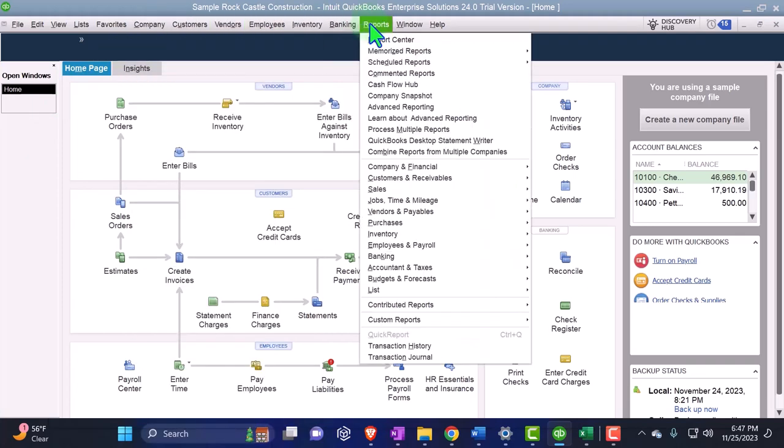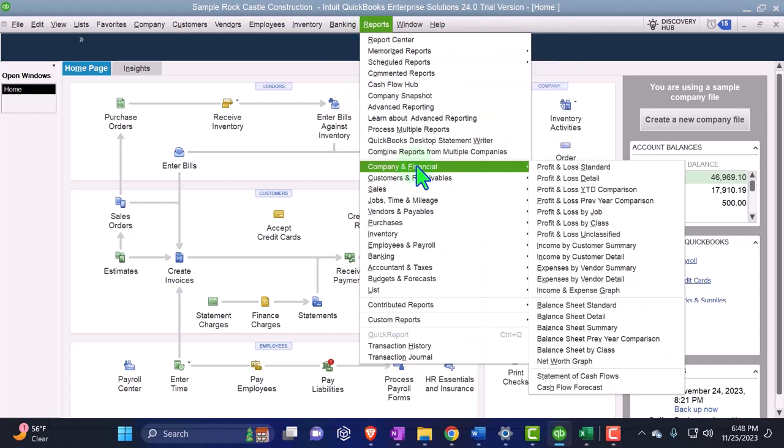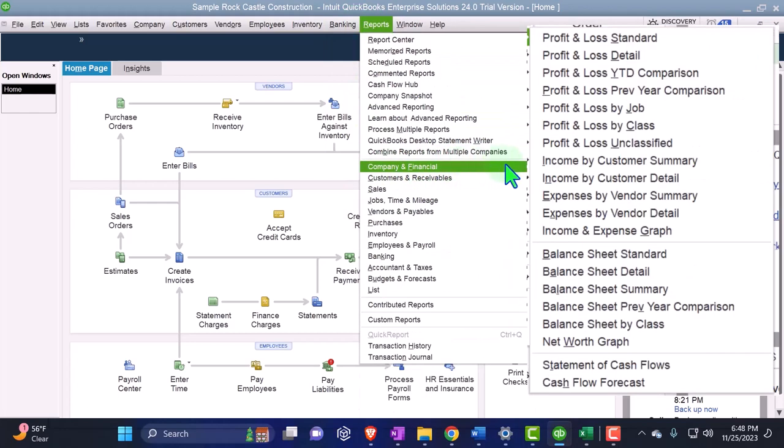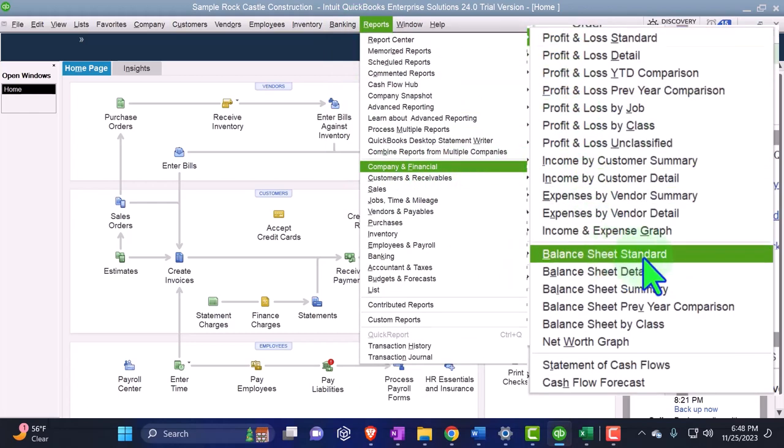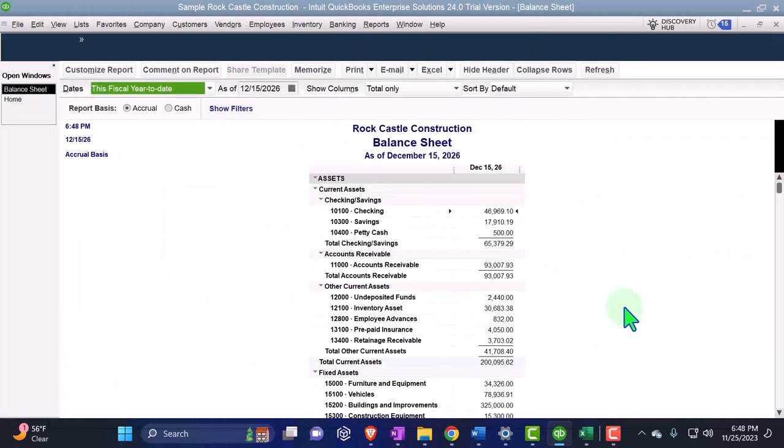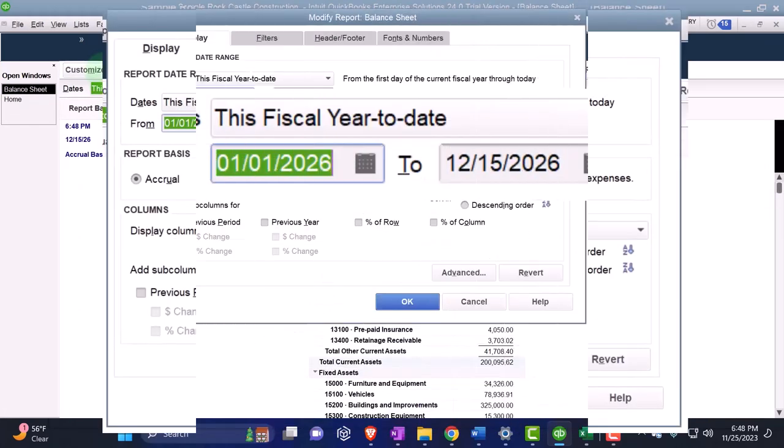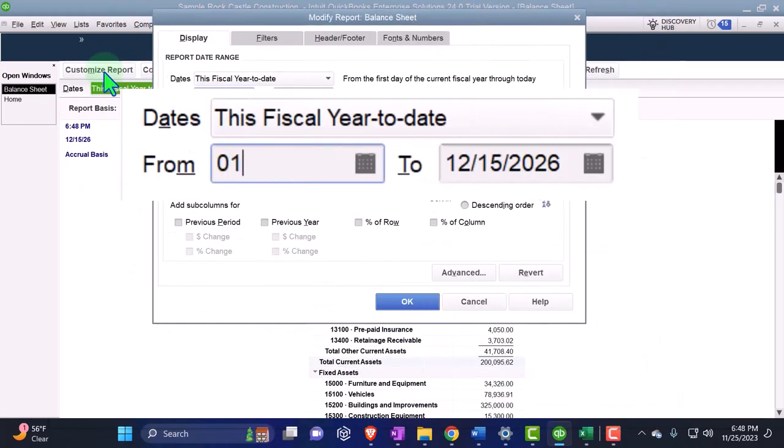Let's go to the reports opening our major financial statement reports as we do every time, reports and company and financial starting off with the balance sheet standard. Customize the report, change the range.